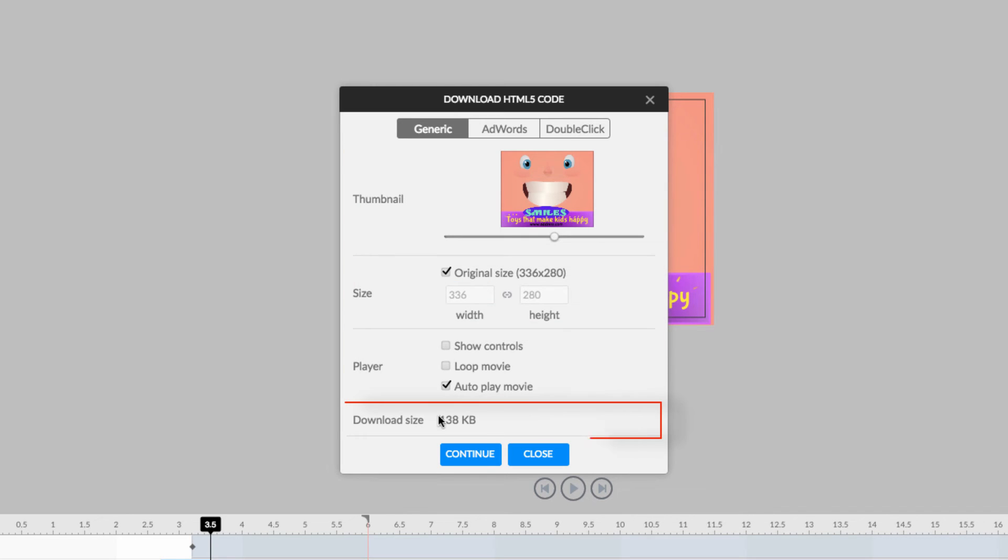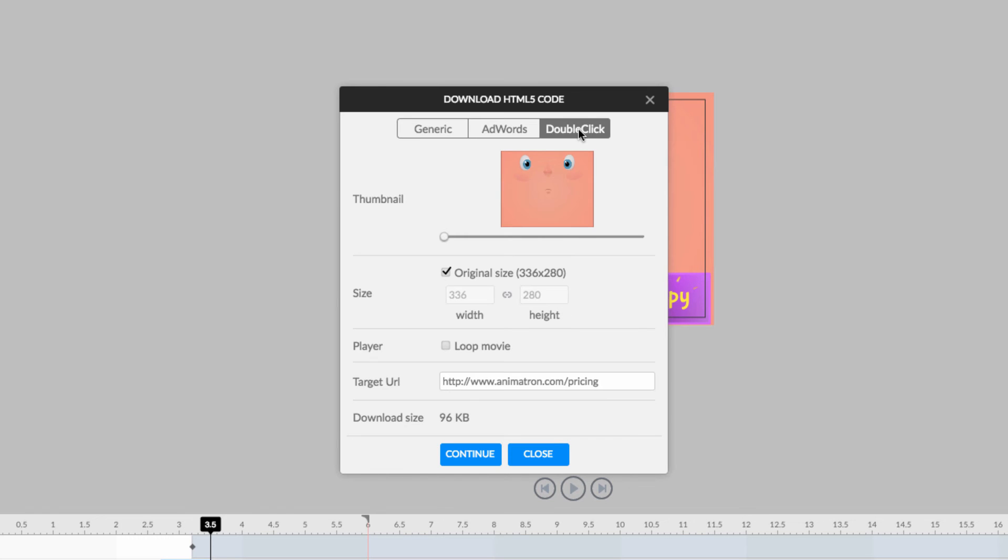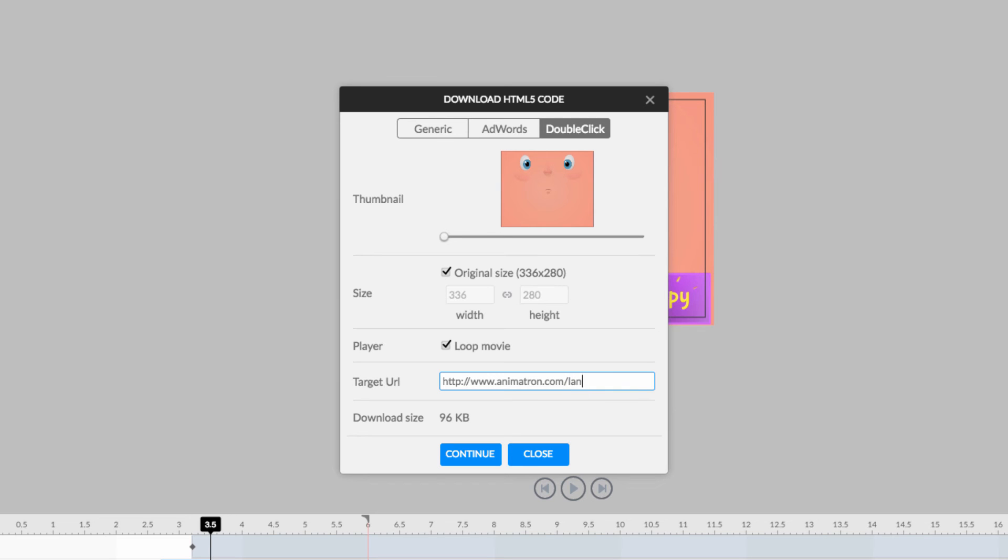An estimated file size is displayed here, so you can see just how optimized your project really is. Last, but certainly not least, you will need to include a target URL, so your DoubleClick banner ad knows where to go.